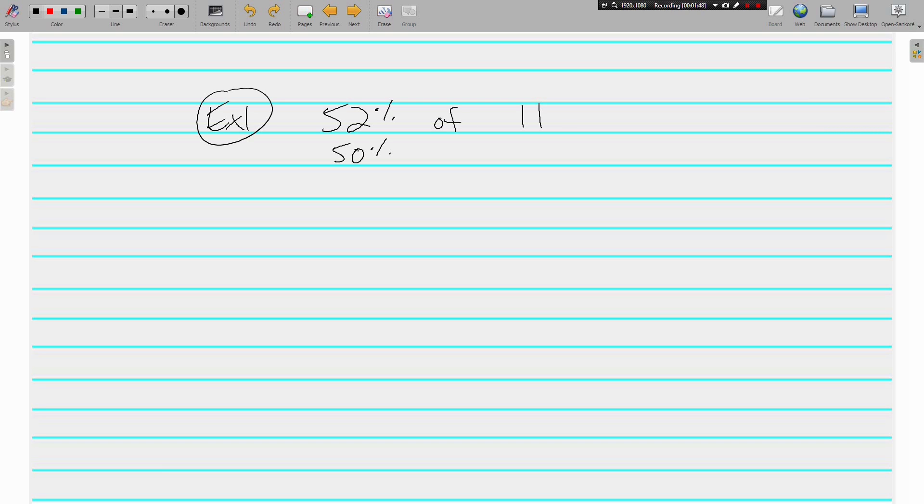The closest multiple to 52 is 50%. And just like before, we want to use pretty numbers. There's nothing wrong with changing 11 to 10. But this time instead of using the fraction 1 half of 10, we're going to say what 10% of 10 is.